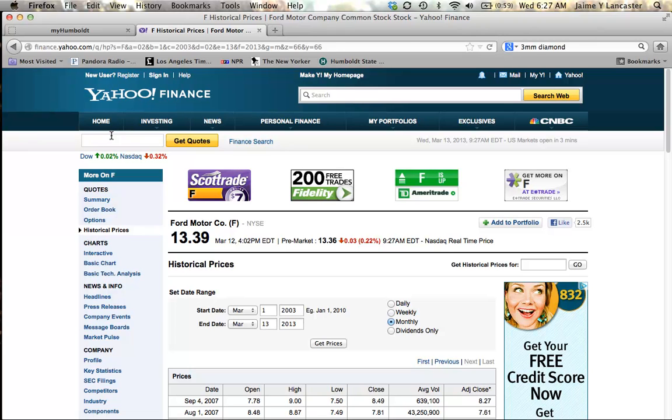So we're going to start. I'm going to look at Ford Motor Company. The ticker symbol is F and it trades on the New York Stock Exchange. Right now, Ford shares are trading for $13.39 per share.